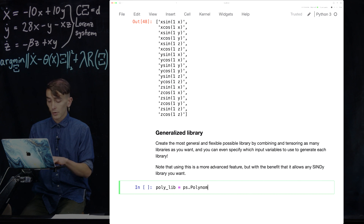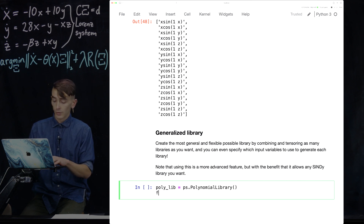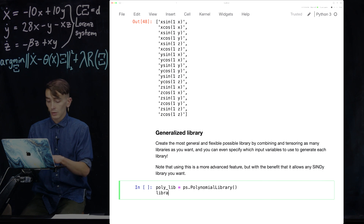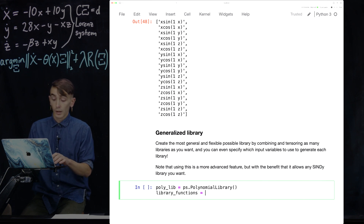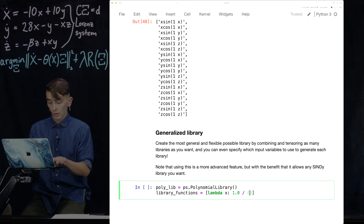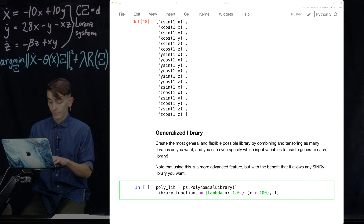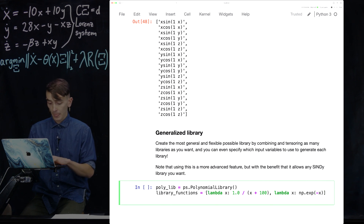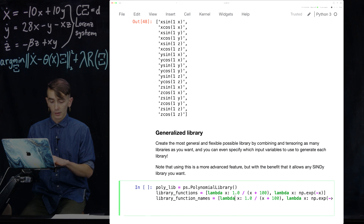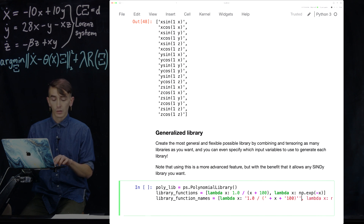We're going to define a polynomial library, reuse the Fourier library from before, and then build a complicated custom library from lambda functions. Let's do something like 1 over (x plus 100) and an exponential of minus x. Once again, so we can understand the output, let's define the function names — so this will be formatted as '1.0 / (x + 100)' and so on, with some string formatting to make the output readable.